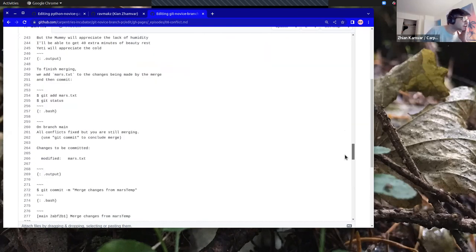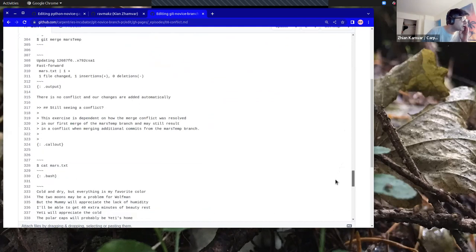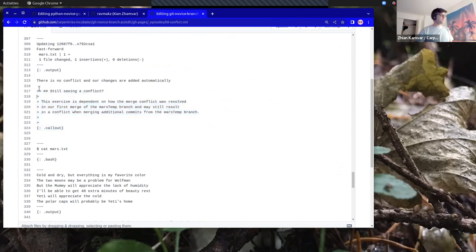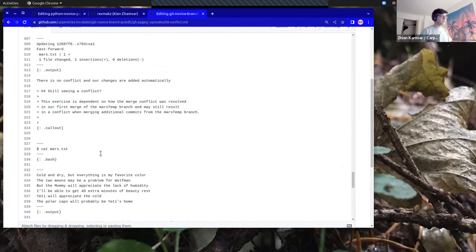I know it was a callout block, so it's going to be a block quote. Here it is — here's the callout block with 'still seeing a conflict.' What I noticed is there's a block quote inside the callout block caused by these two carets. I know the solution to fixing that in Markdown is to delete one of the carets.